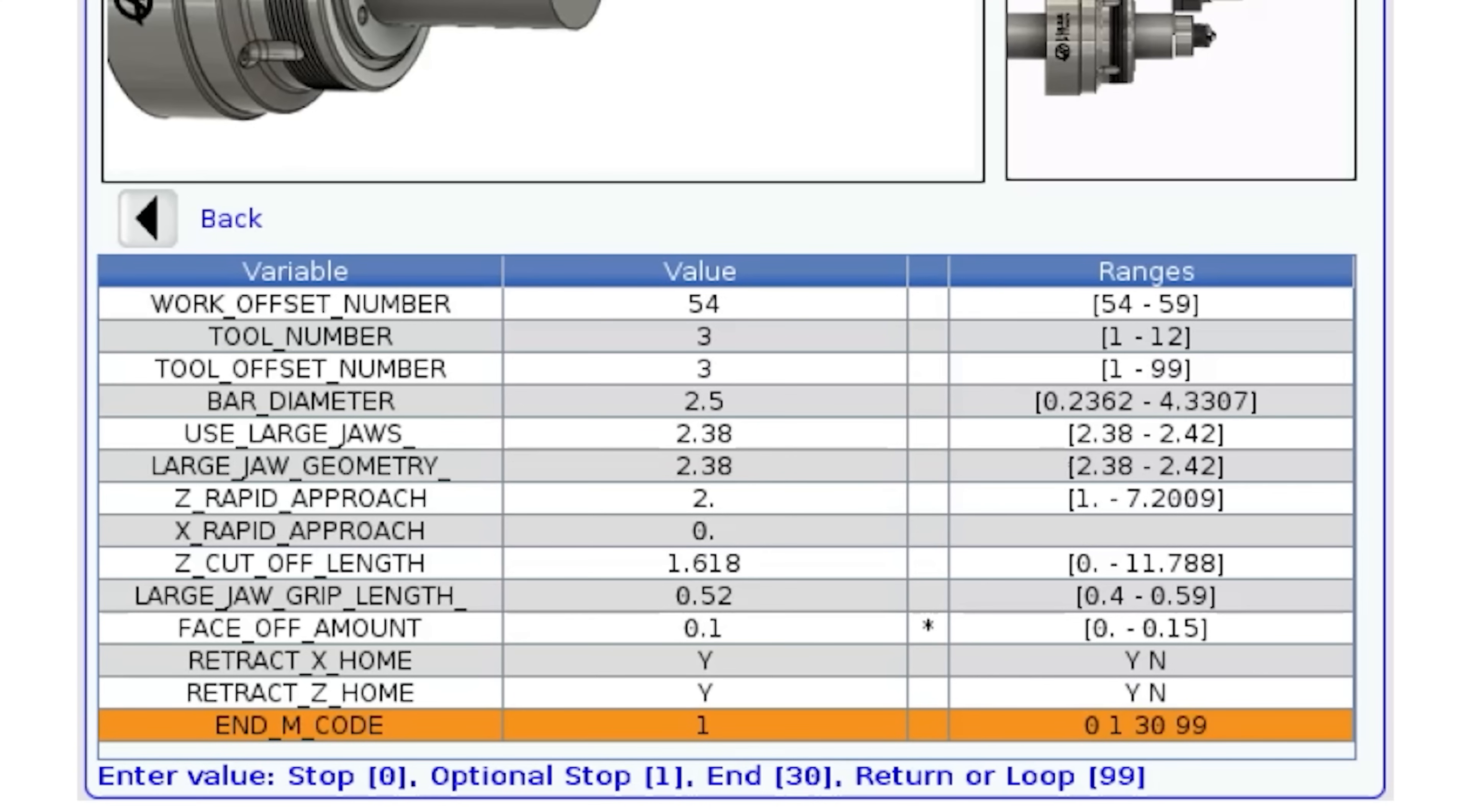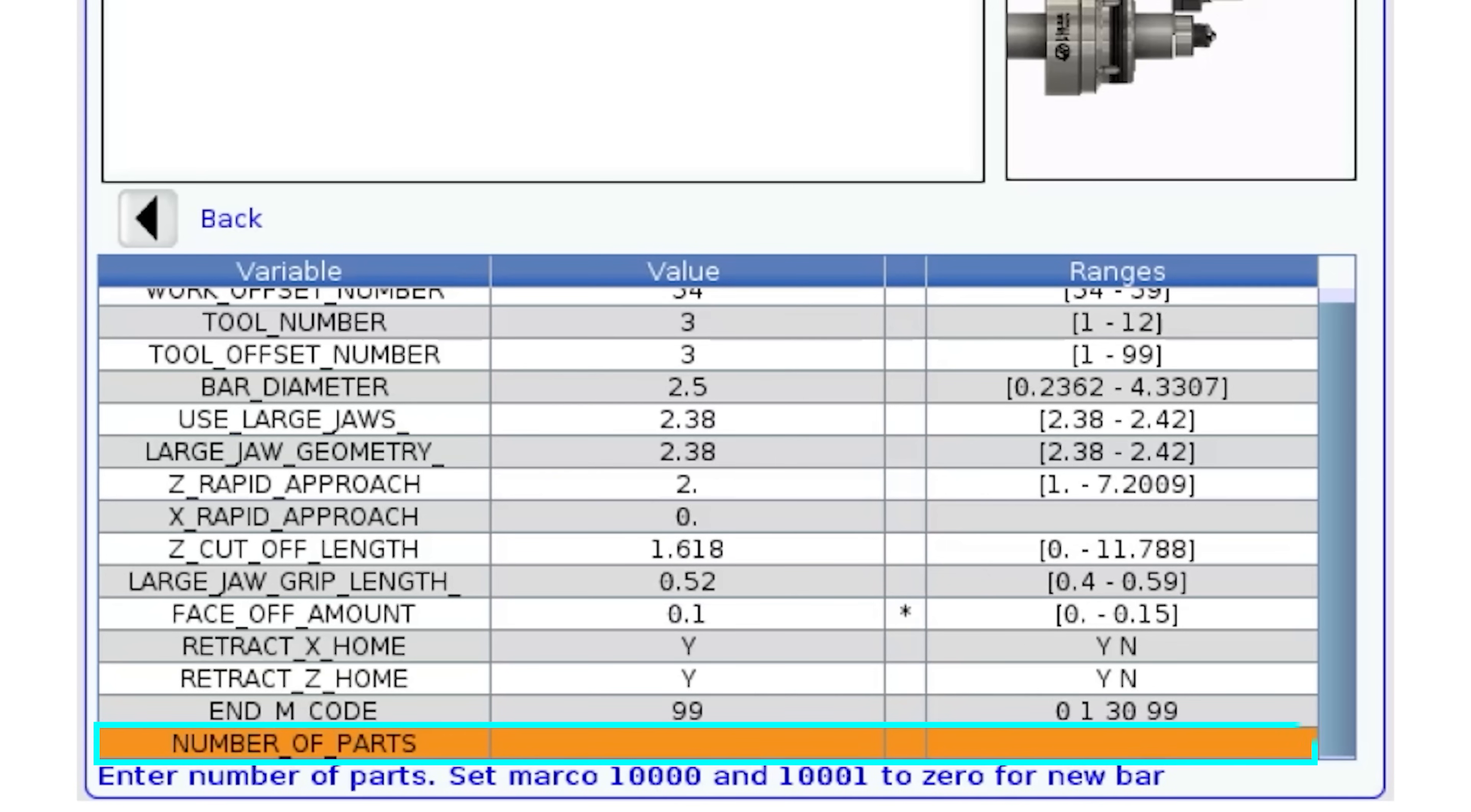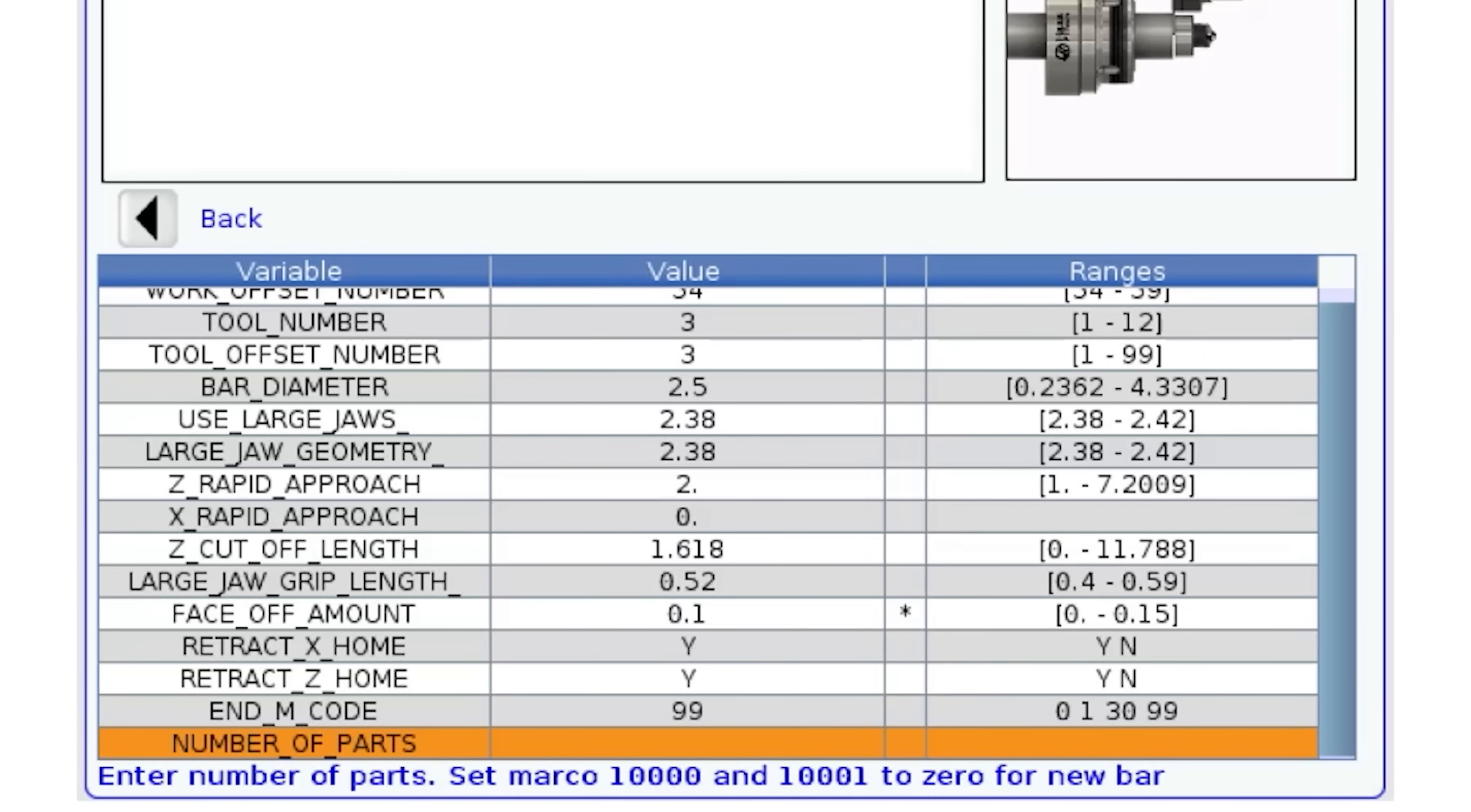Once I enter 99 here, another row is populated. How many parts do I want to yield from this bar before the program stops automatically?